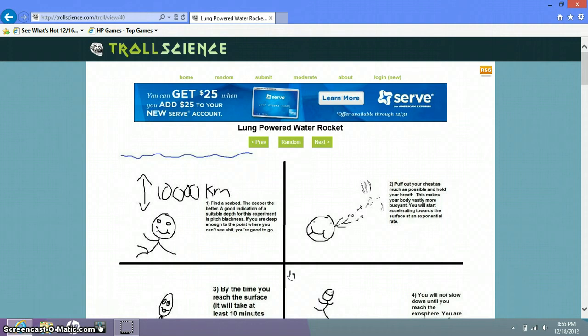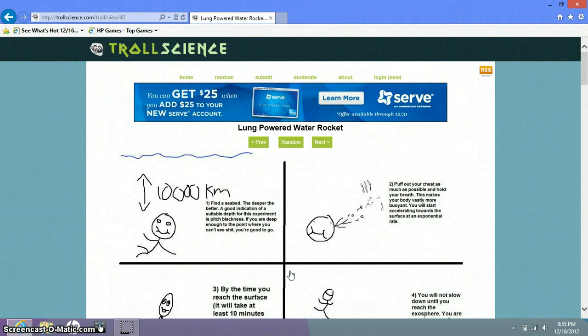Long powered water rocket. Oh that sounds gross. Find a seabed, the deeper the better. A good indication of a suitable depth for this experiment is pitch blackness. If you are deep enough to the point where you can't see, poop, you're going, you're good to go. Puff out your chest as much as possible and hold your breath. This makes your body vastly more buoyant.